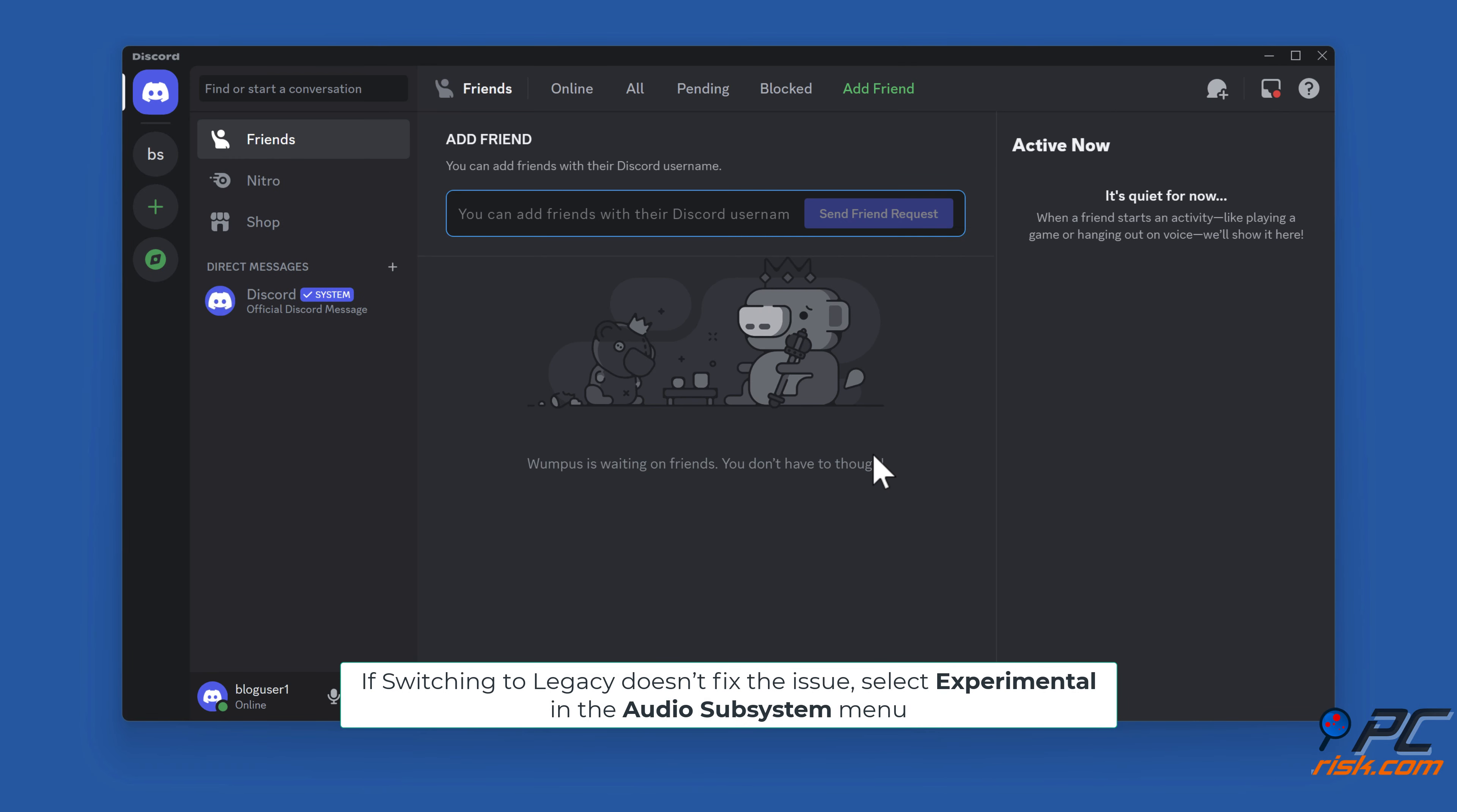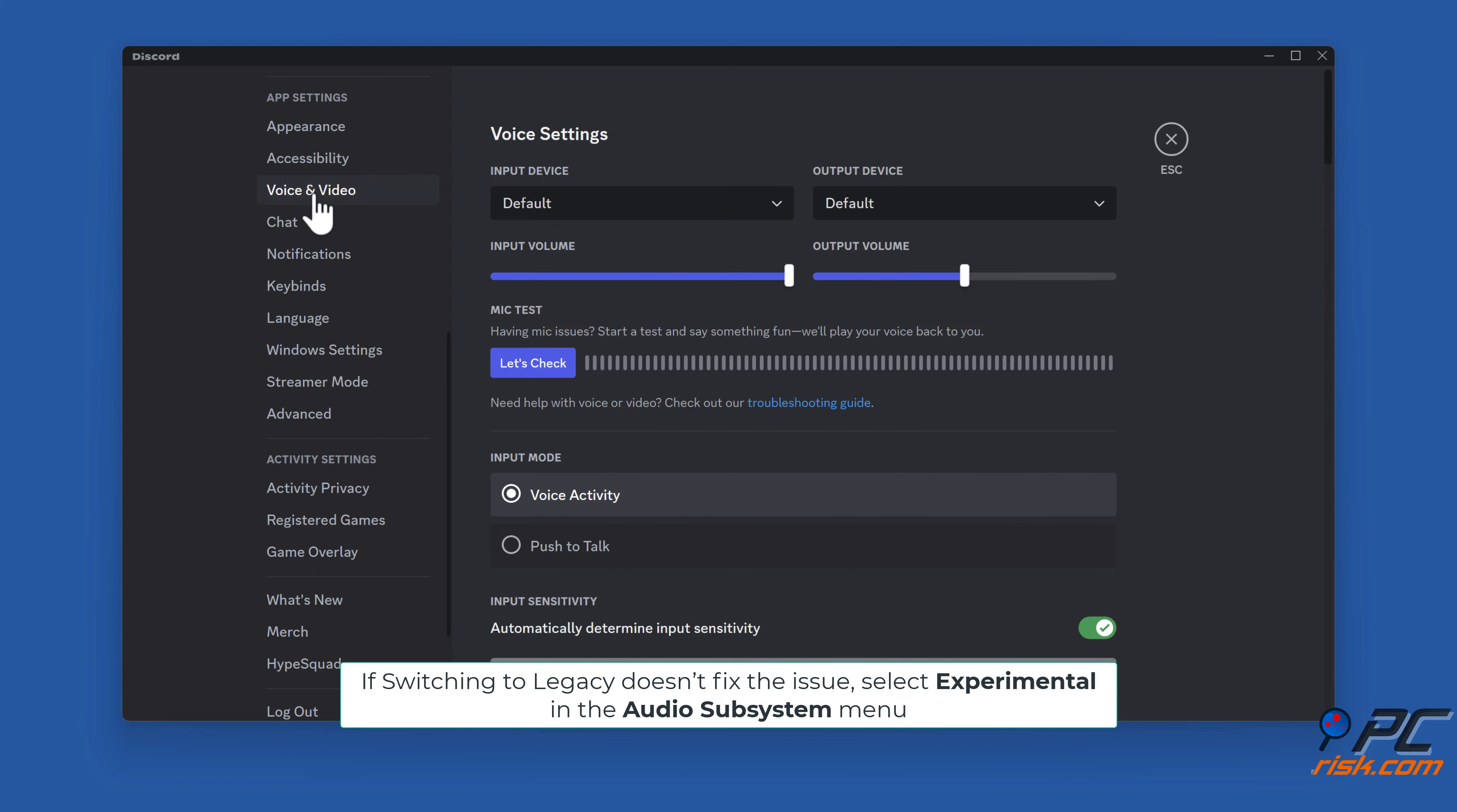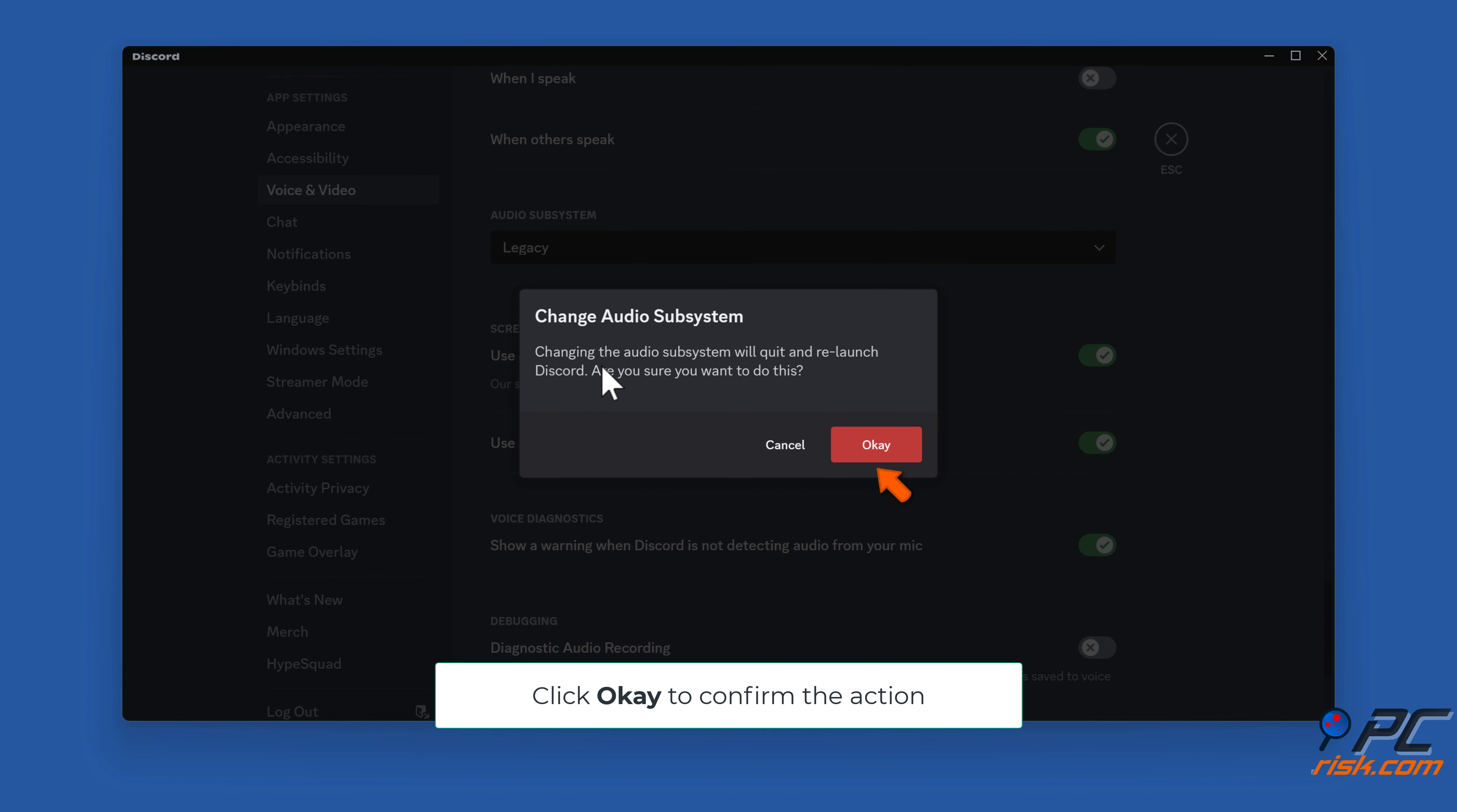If switching to Legacy doesn't fix the issue, select Experimental in the Audio Subsystem menu and click OK to confirm the action.